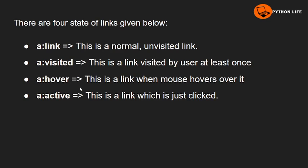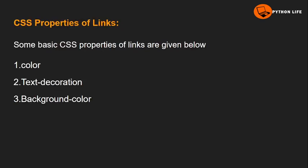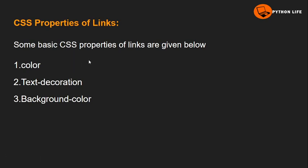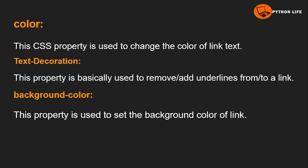Some basic CSS properties of links are: First one is color. This CSS property is used to change the color of link text.